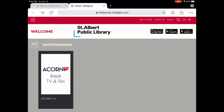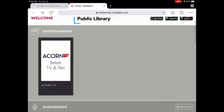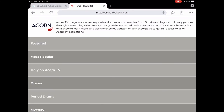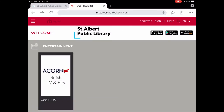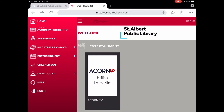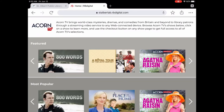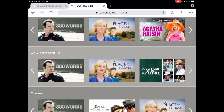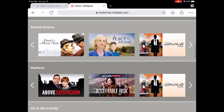So how do you access Acorn TV? There are a couple of ways. You can tap it right from the home page, or use those three little lines in the upper left. Note that I'm recording on an iPad, so this will look different on a computer or phone. Tap on Acorn TV right there and that brings you to Acorn TV. You haven't actually checked out a seven-day pass yet, but you can browse. They have featured content, most popular, and things that are only on Acorn.